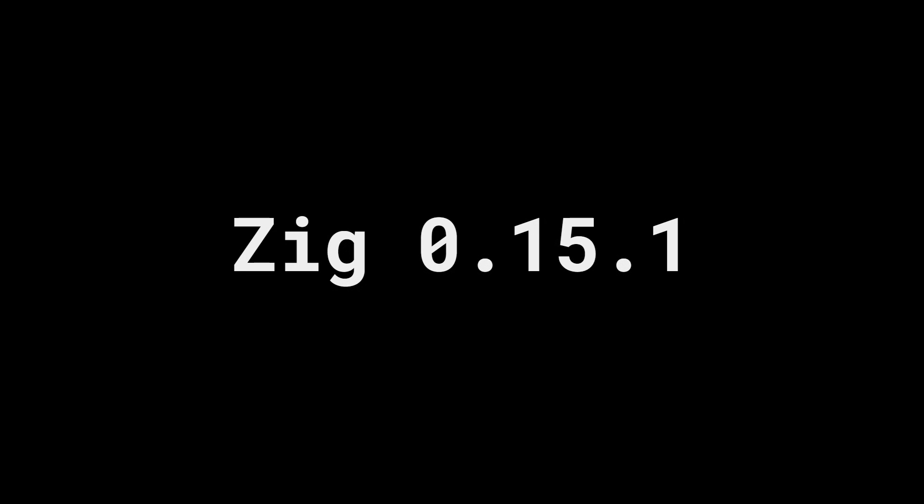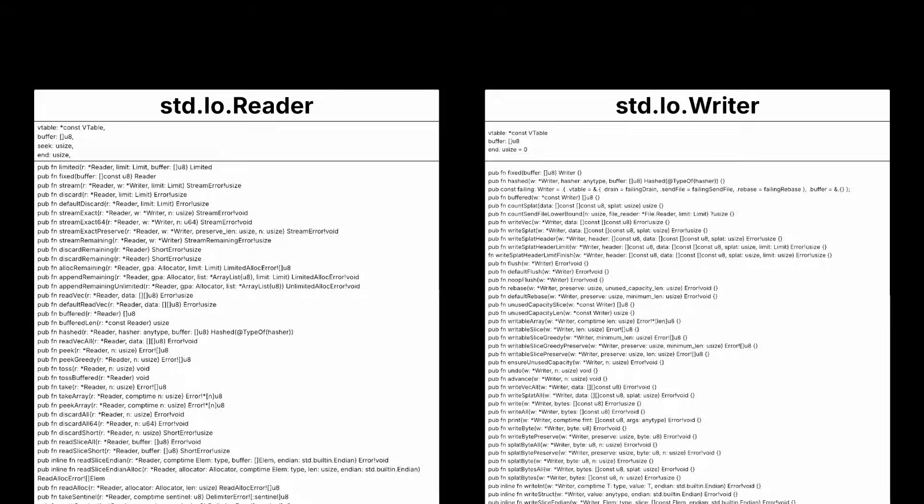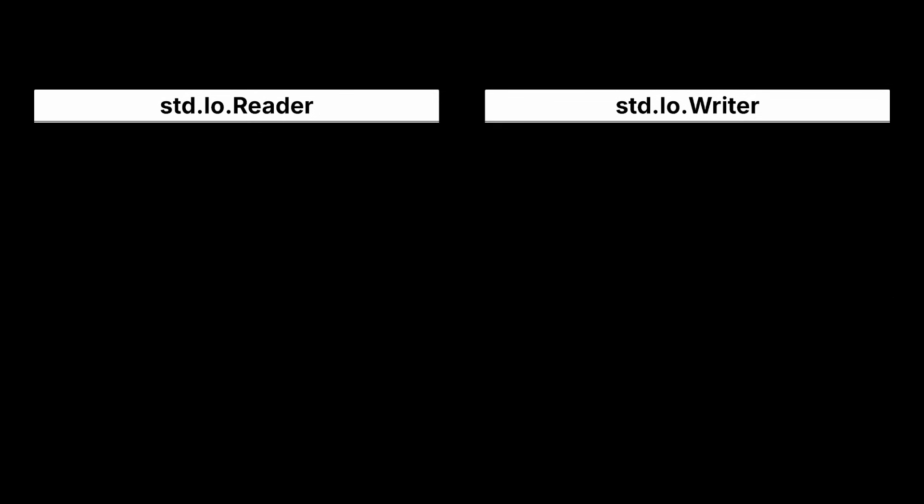ZIG 0.15.1 introduces two new interfaces, STD-IO Reader and STD-IO Writer. And as you can see, a small but important change occurred.